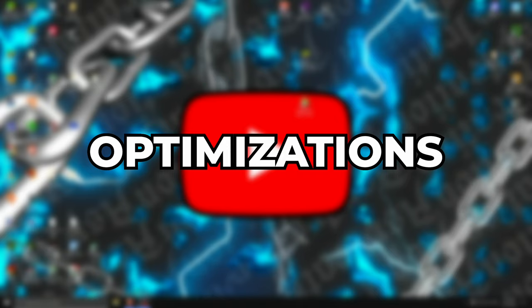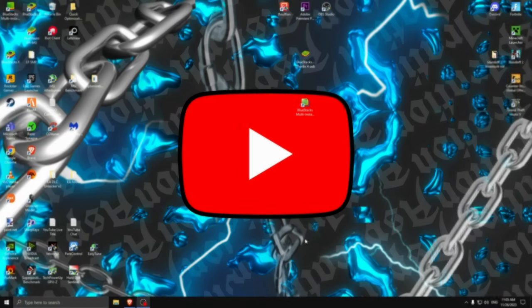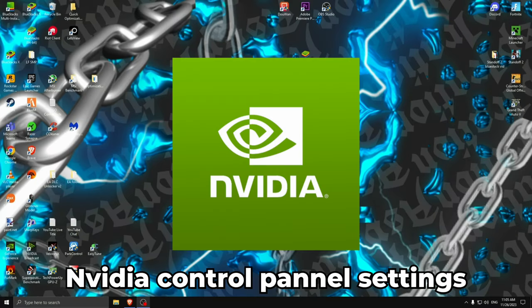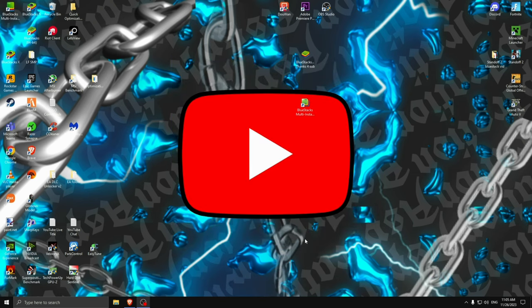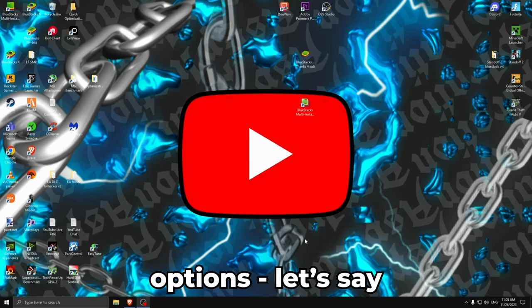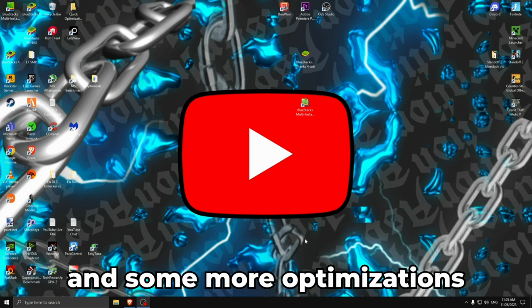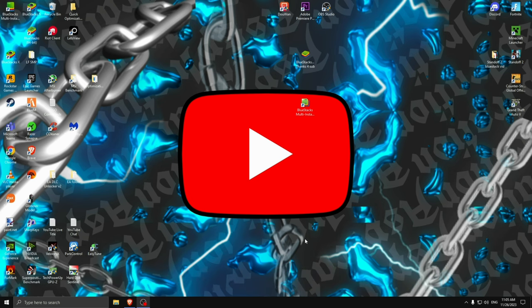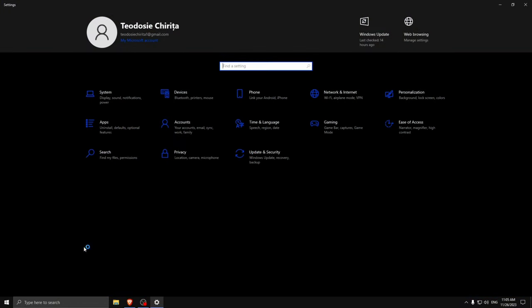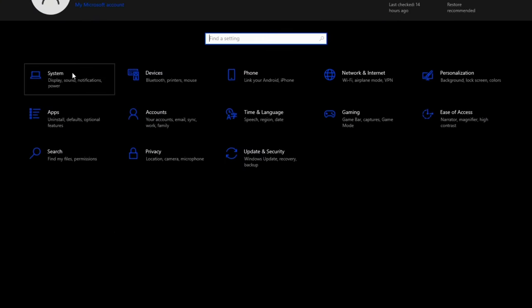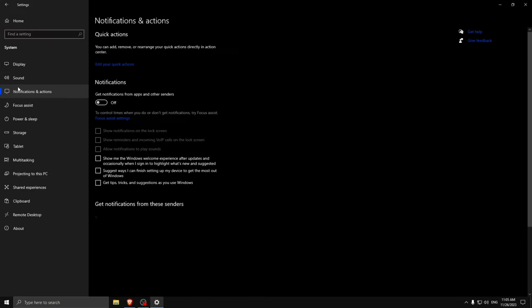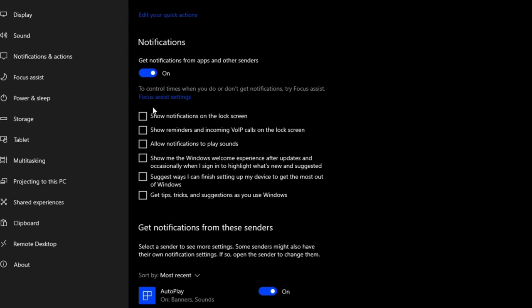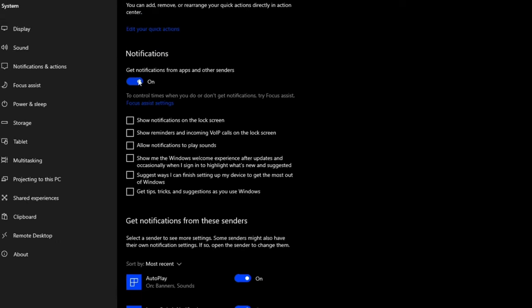Now we are going to do the best optimizations for your Windows settings, then the NVIDIA Control Panel settings, and some more. First, go into Windows Settings, go to System, then Notifications and Actions — turn this one on, uncheck all these boxes, and then press on this one and turn it off.